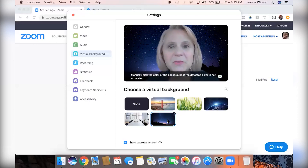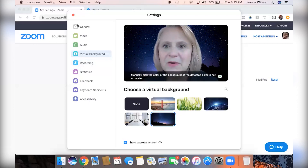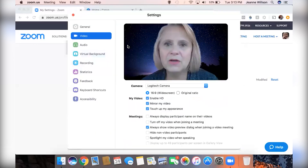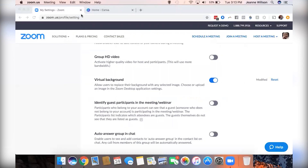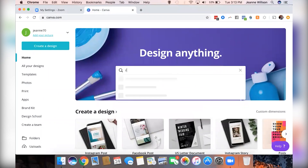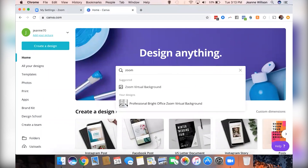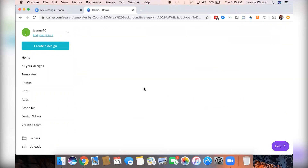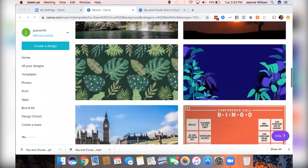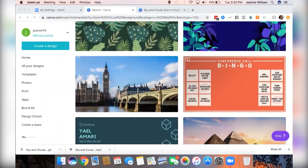You're going to have to play around with it if you want to use virtual backgrounds. Let me go ahead and close this and show you in Canva where you can find those backgrounds. I'm already logged into Canva, and I'm just going to type in Zoom — it says Zoom virtual background — and there are all these different fun backgrounds.